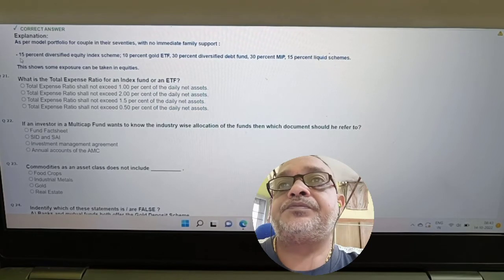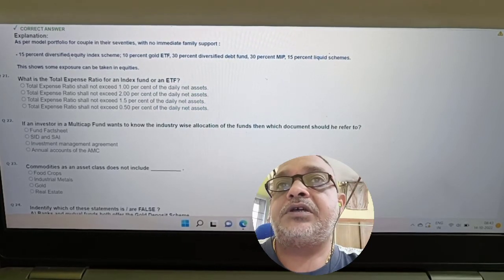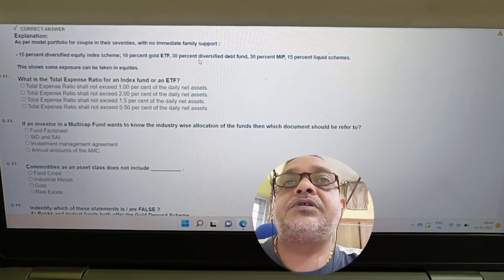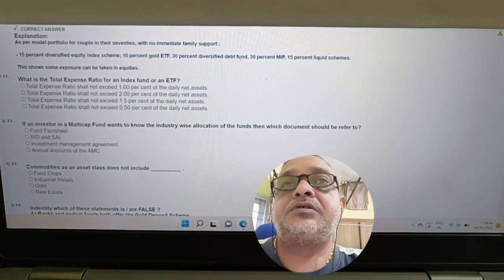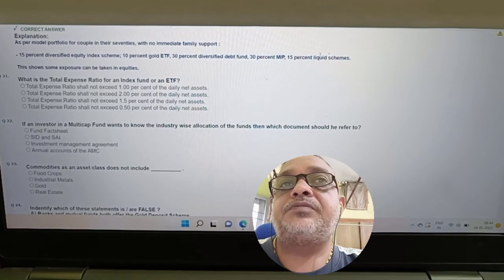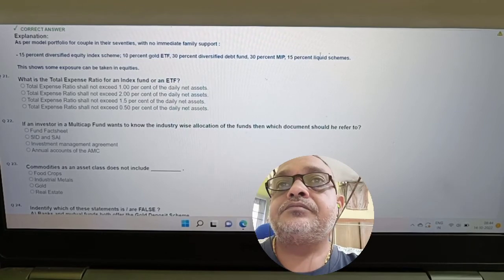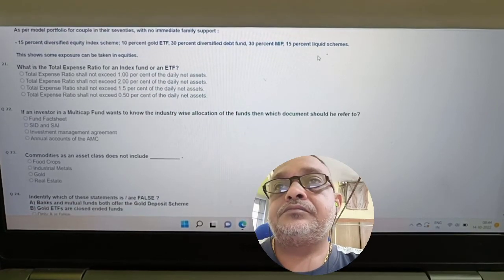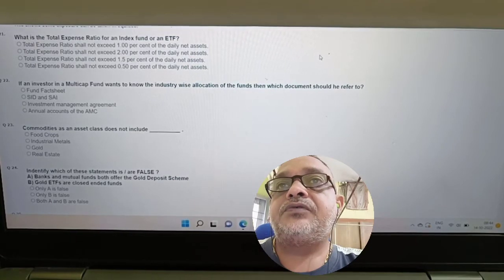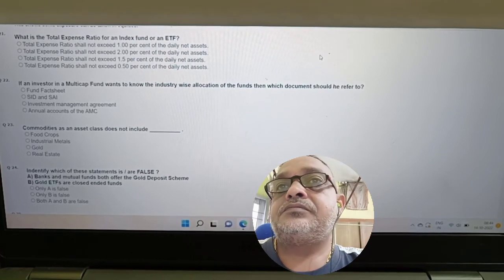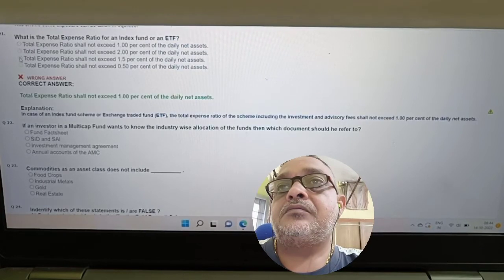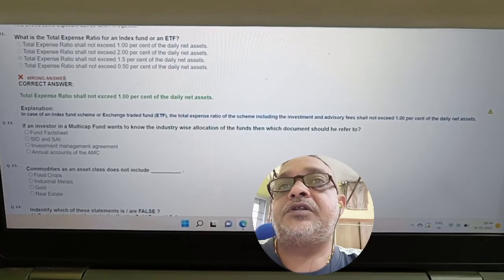Question: Which of these assets has the highest risk of loss through theft — real estate, commercial paper, shares, or gold? Answer: Gold. Question: Which measure is used to assess risk-adjusted performance? Answer: Sharpe ratio is used to measure risk-adjusted performance.